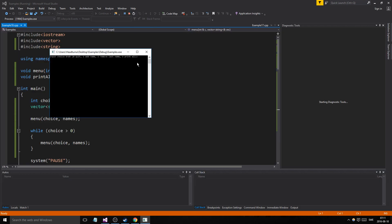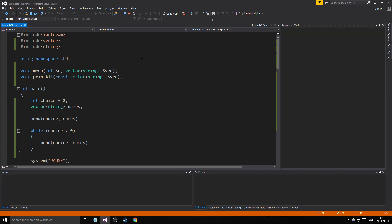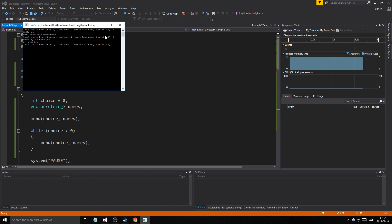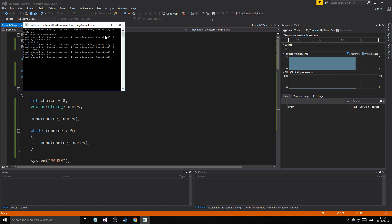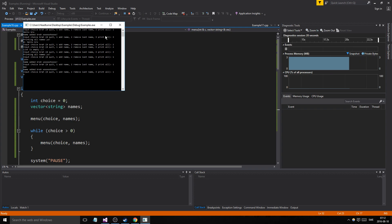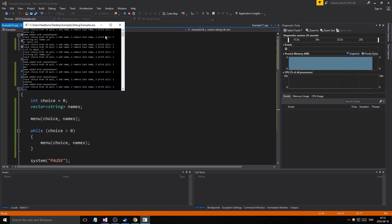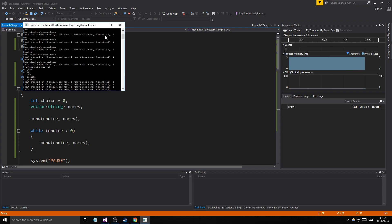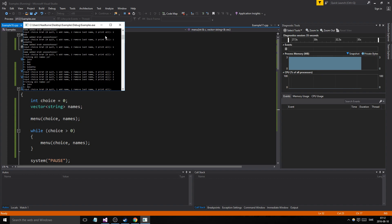Let's run it — no errors. Testing: quit works. Add name: 'hello bro' added. Print all: shows 'hello bro'. Remove last: list is empty. Adding several names — John, Mac, Bob, Johanna — then print all shows all of them. Remove a few, print again, and it's working correctly.